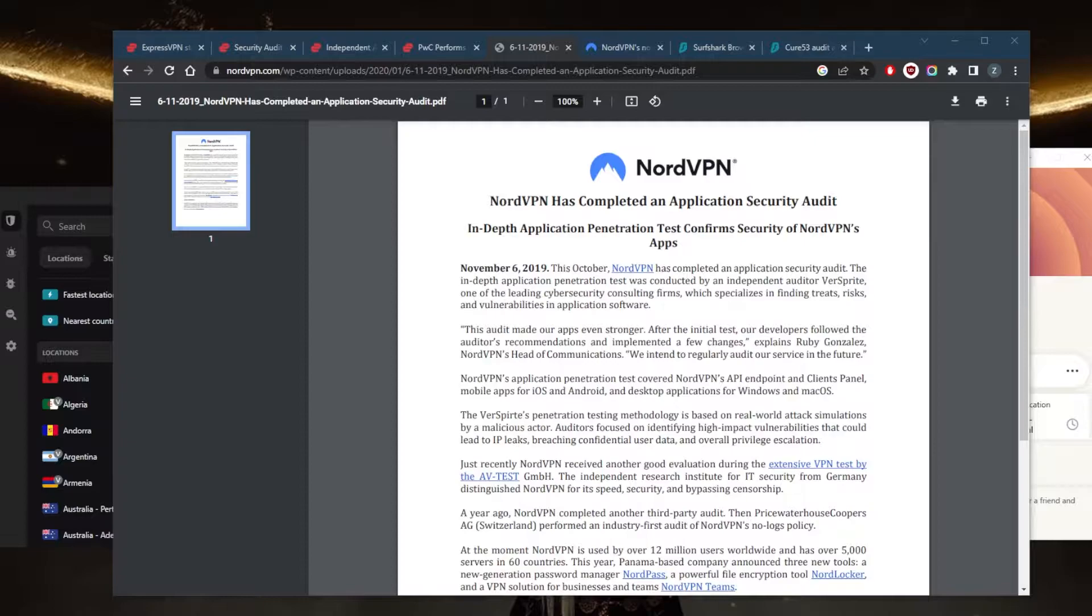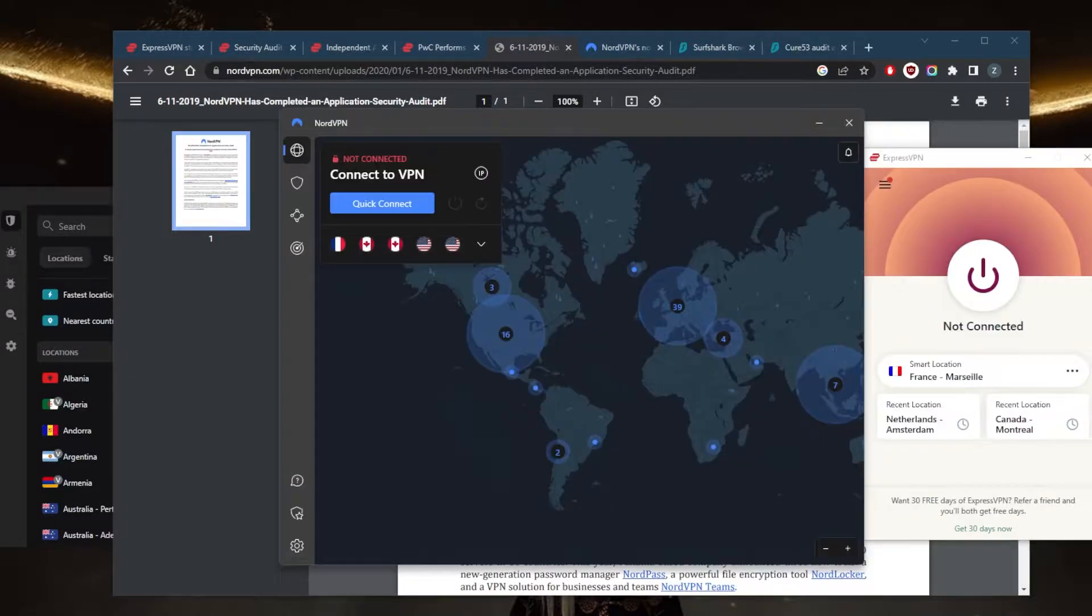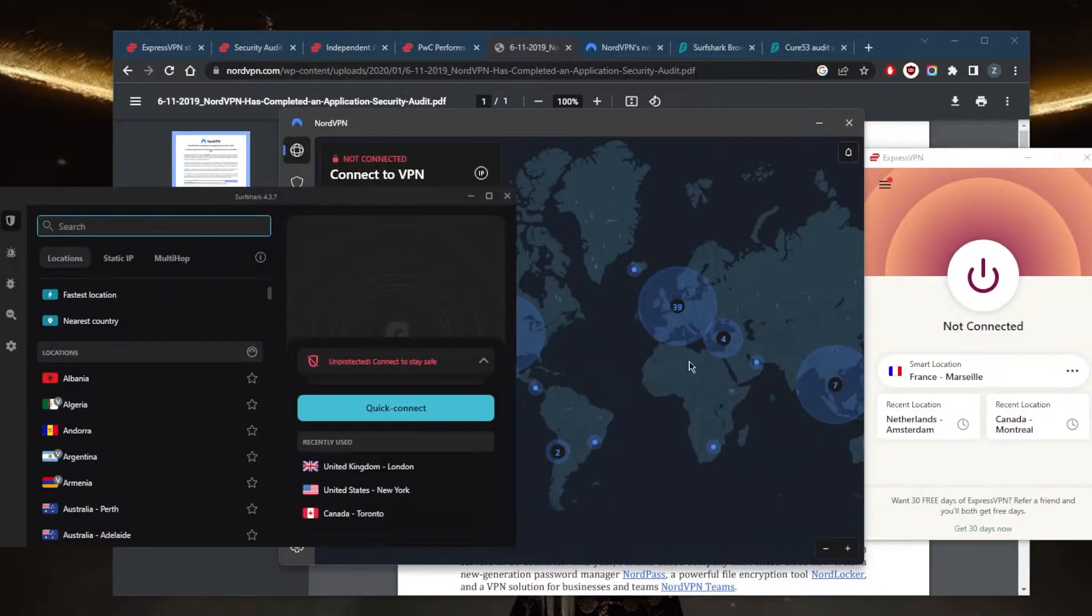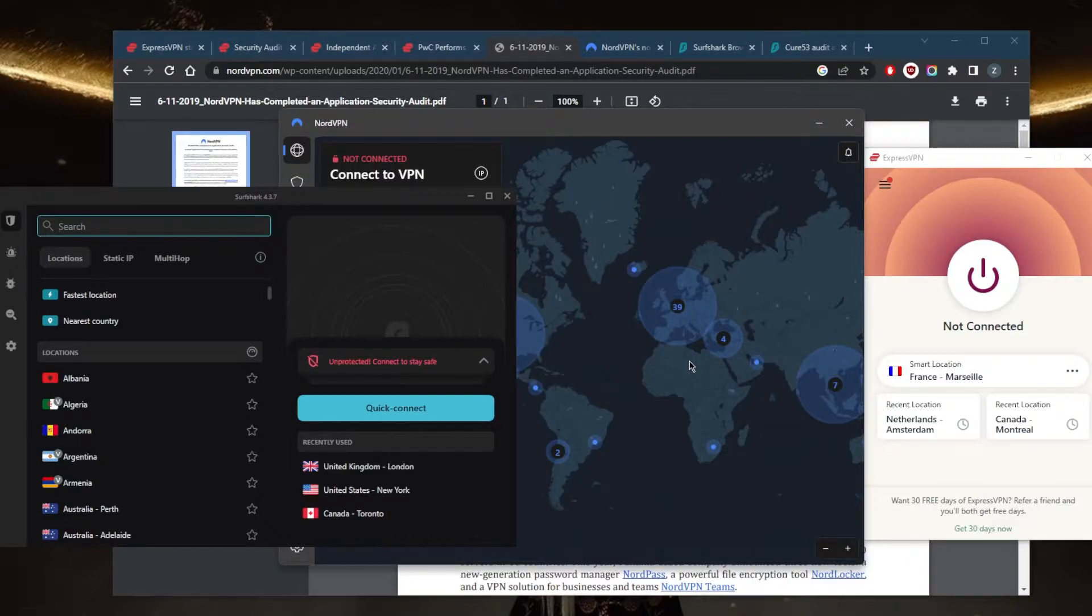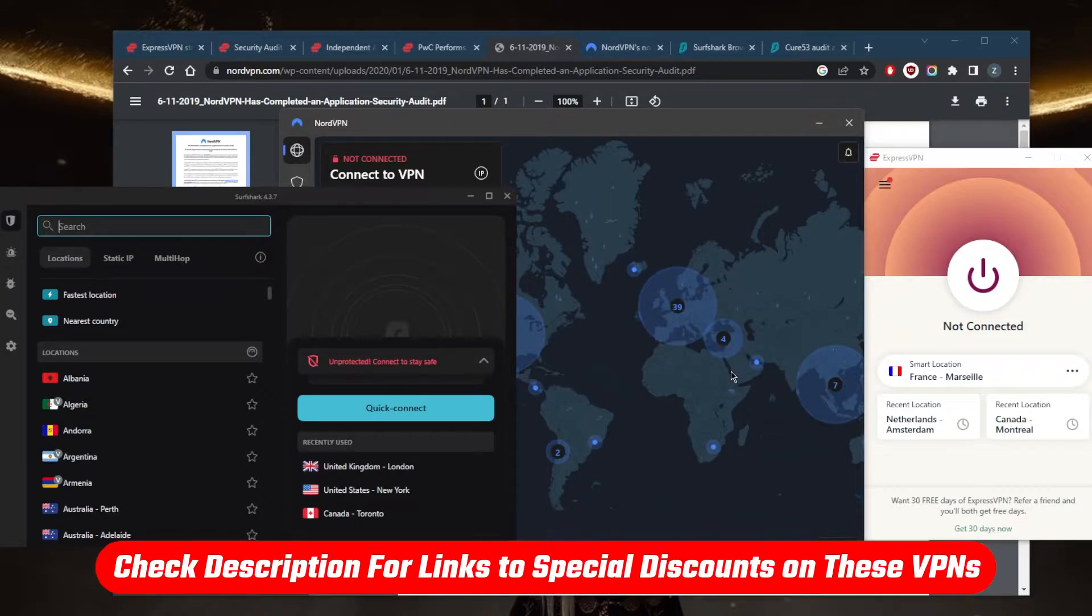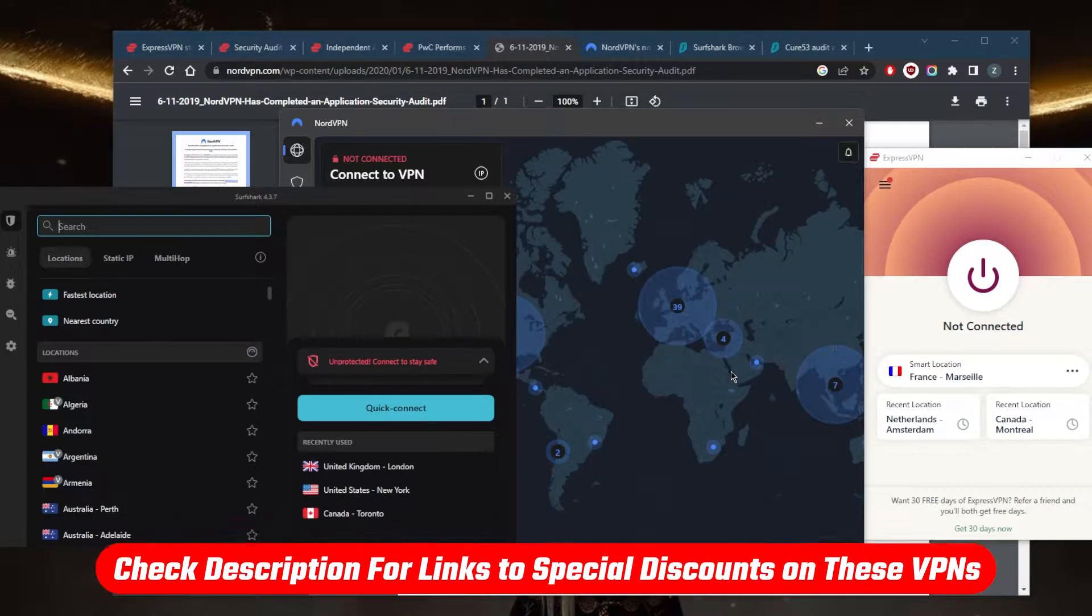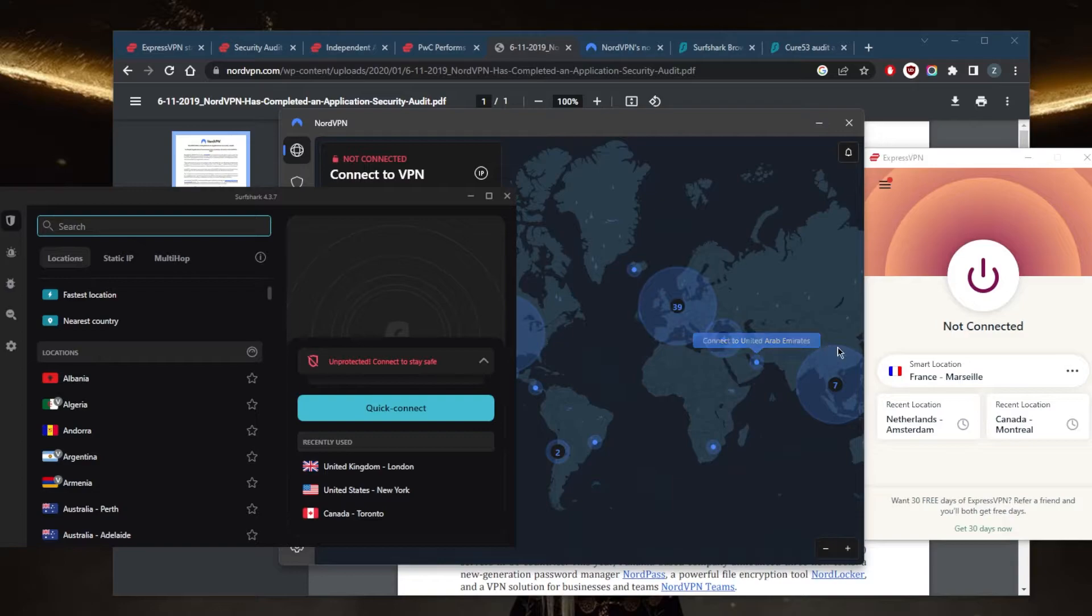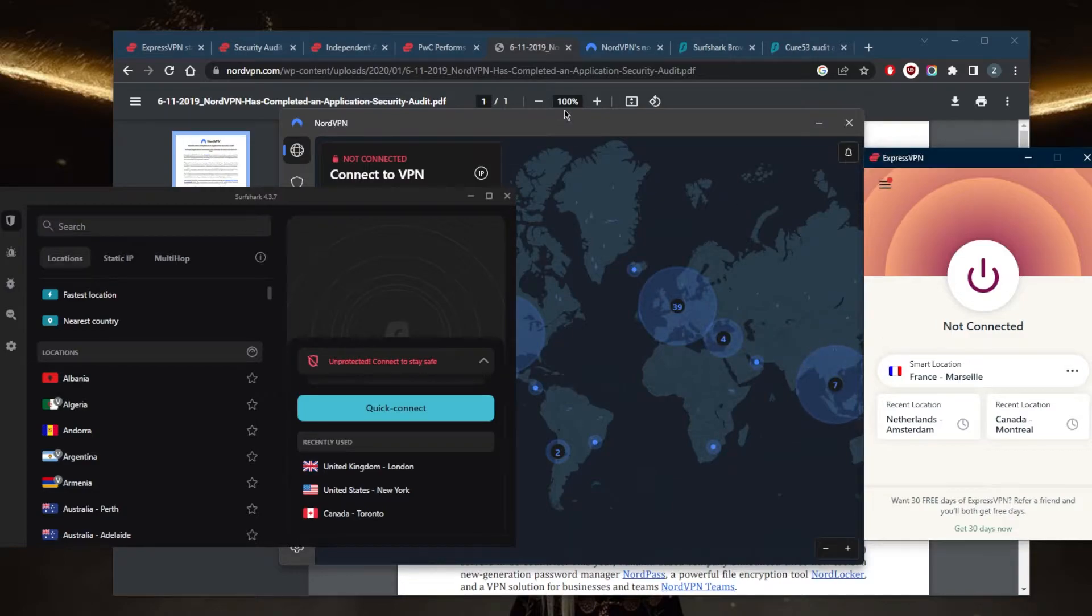I've tested over a couple dozen VPNs and narrowed it down to these three as the best overall for everything really, but today we're specifically talking about the logging policy. They all vary in budgets and features, so pick and choose depending on your own situation, preferences, and budget.